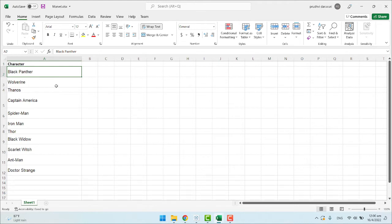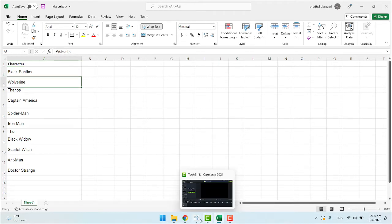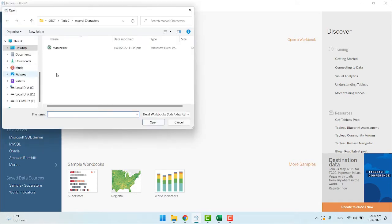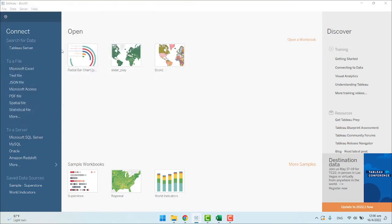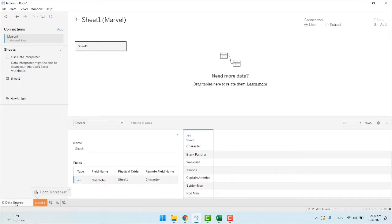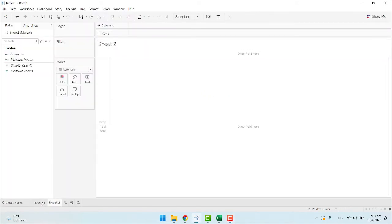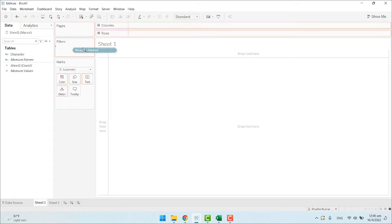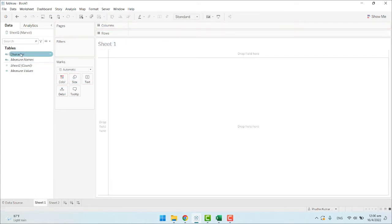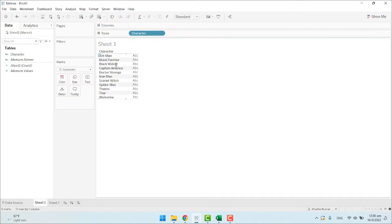First, to import images to Tableau, open Tableau and import the Excel file. I have successfully imported the characters. Create a sheet one and see what characters we have. These are the characters we have.